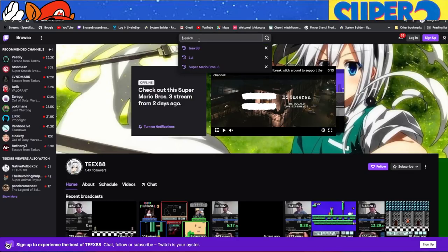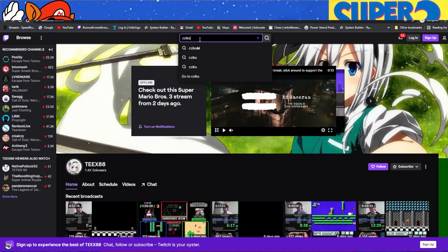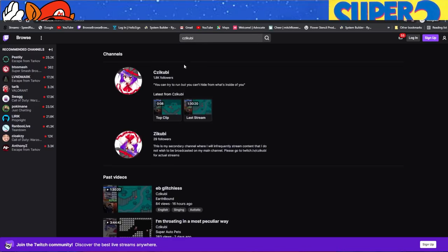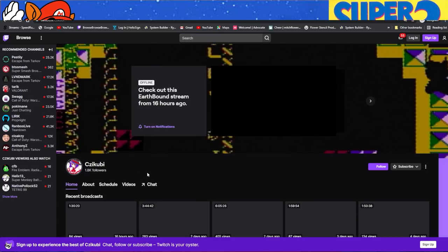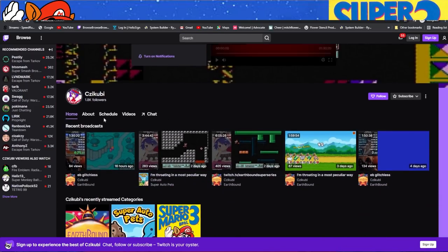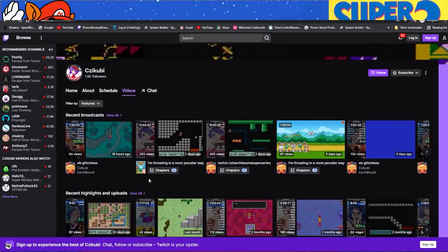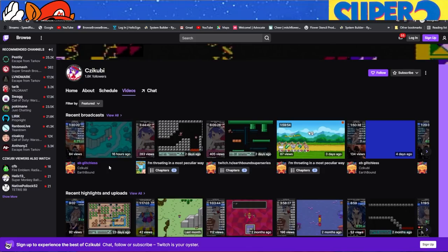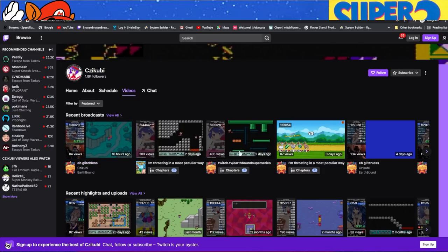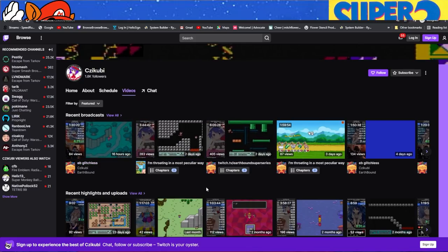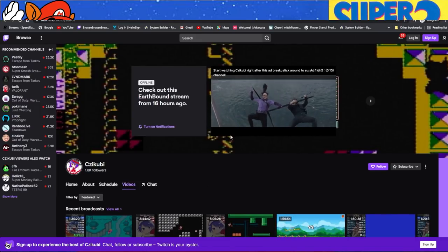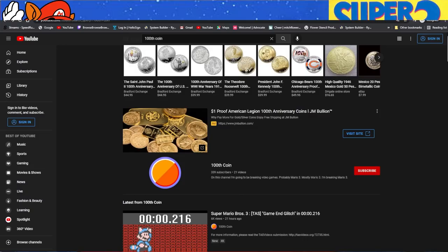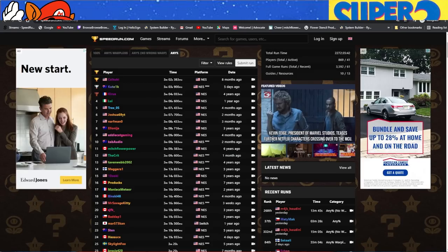If we go back to Twitch, we type in Czikubi. Czikubi has been, so Kate is helping. He has been back on the practice. He's been doing a lot of earthbound, which is kind of what he is. But as you can see in his thumbnails, he's been doing some Mario three, trying to get back in. And all of this plays an important role to whether we think Mario three is dying.